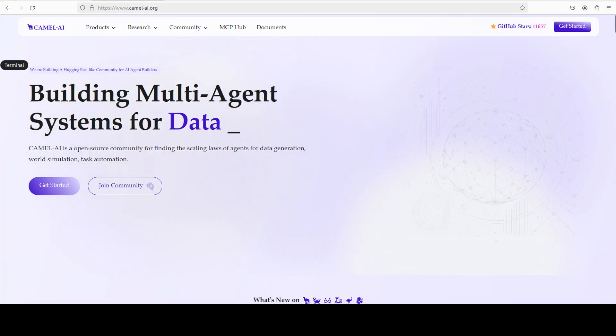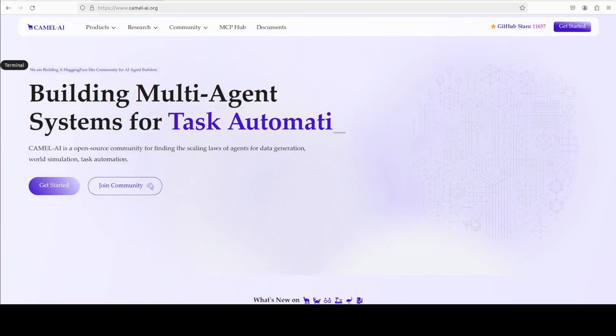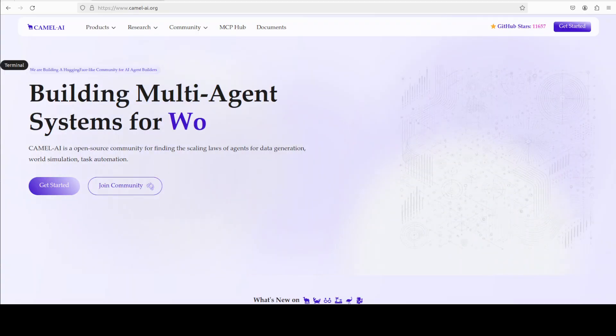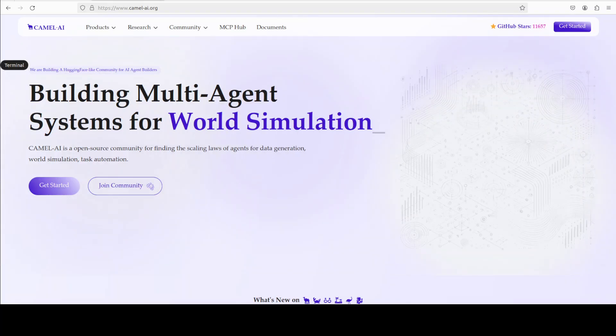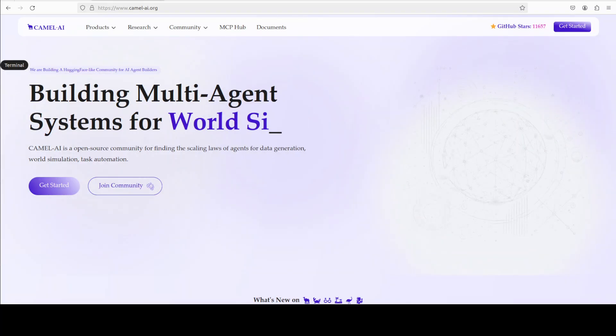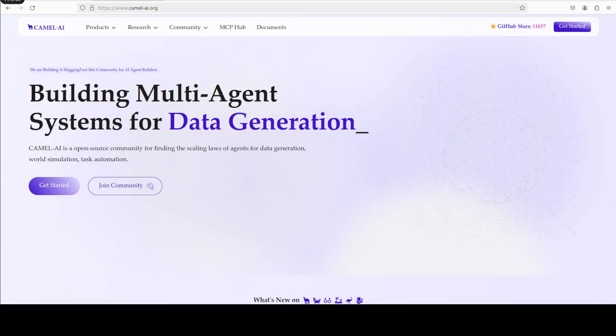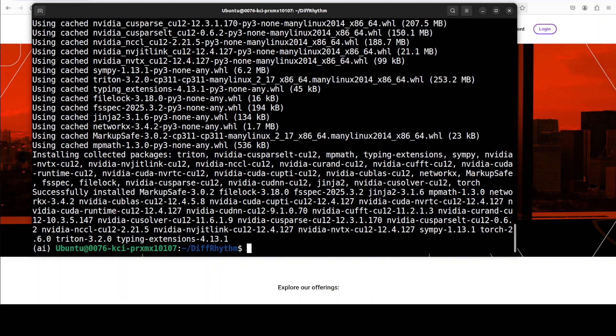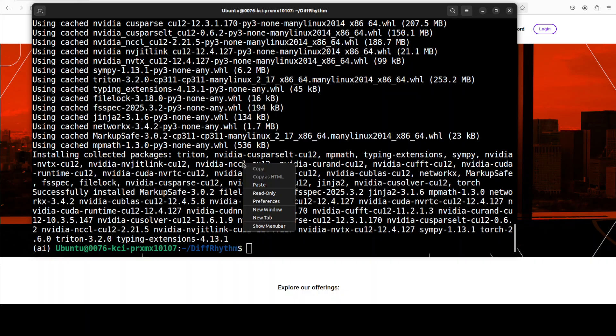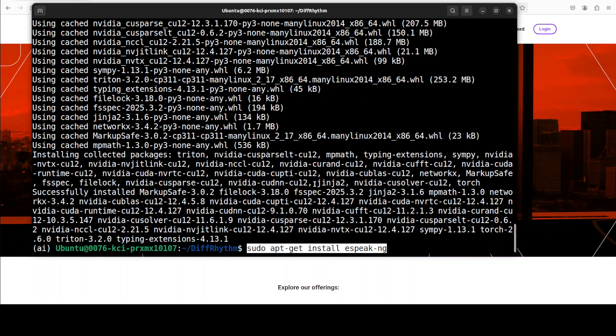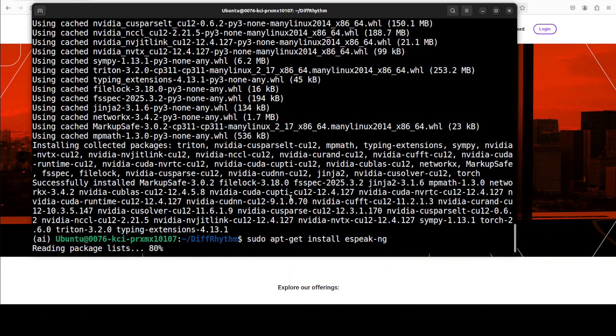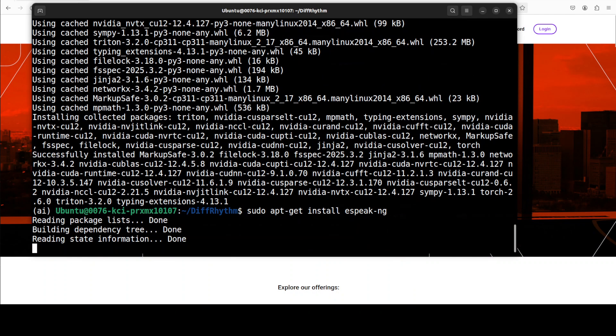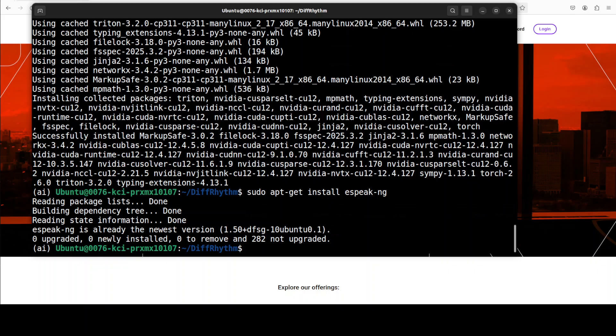While that happens, let me also introduce you to the sponsors of the video who are Camel AI. Camel is an open source community focused on building multi-agent infrastructures for finding the scaling laws with applications in data generation, task automation, and world simulation. Everything is installed. The last thing we need to install is espeak, which is a text-to-speech synthesizer, and that is also done.